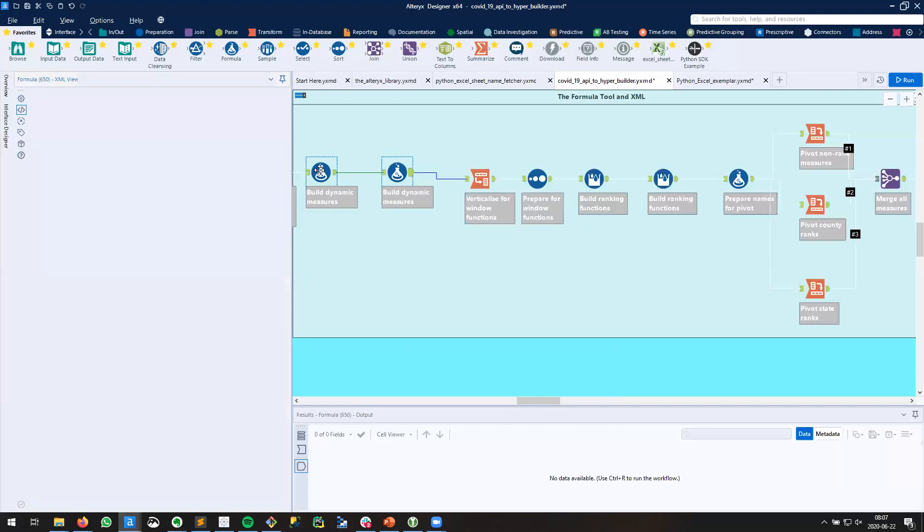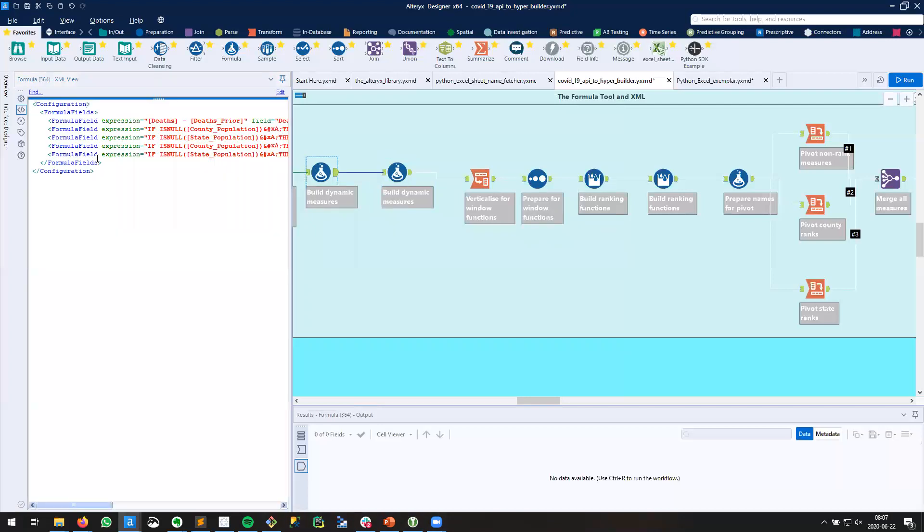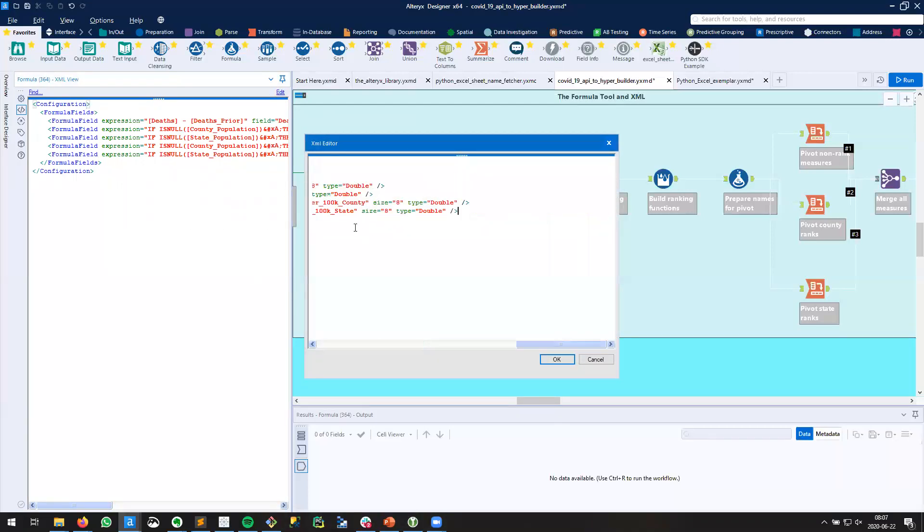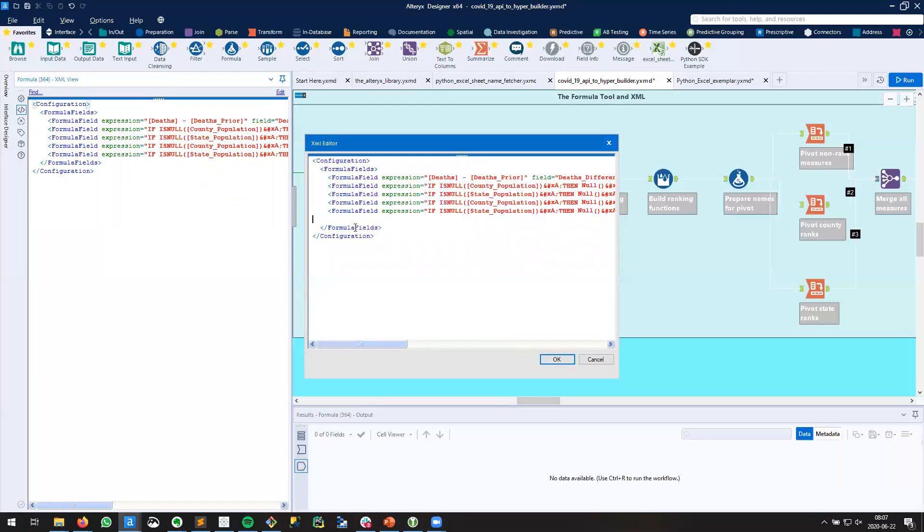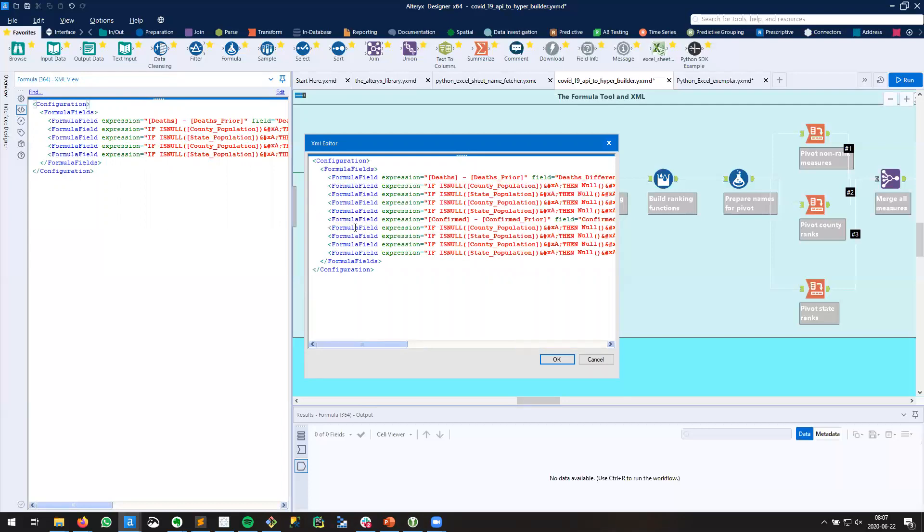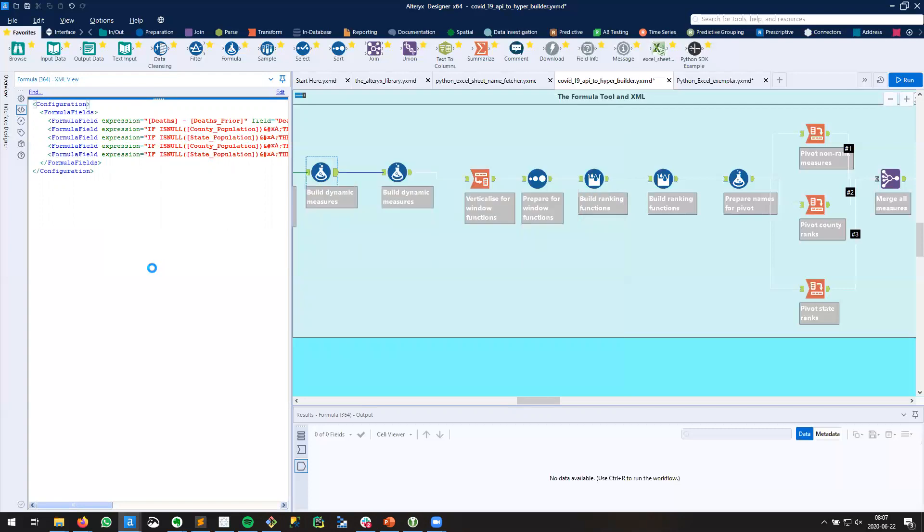And then go to my target formula tool, which is the first one. Notice how it opens up in the XML view again. And I want to click Edit. So I'm going to add a new line here and I'll paste those five formulas and I'll click OK.